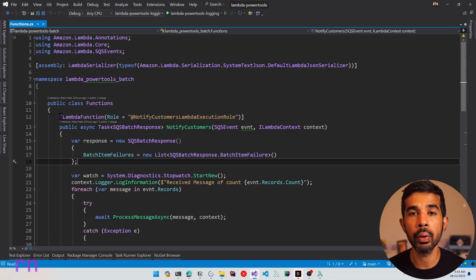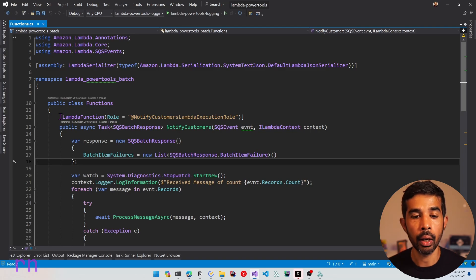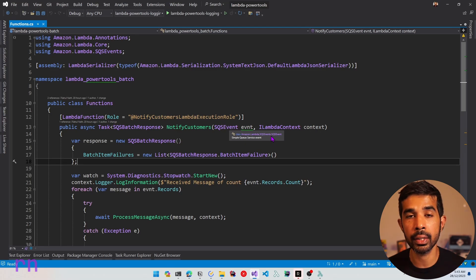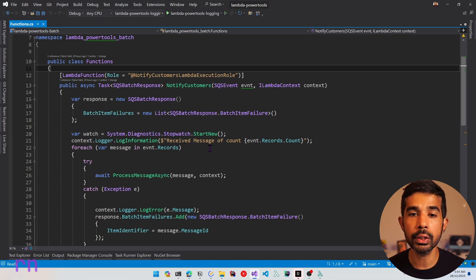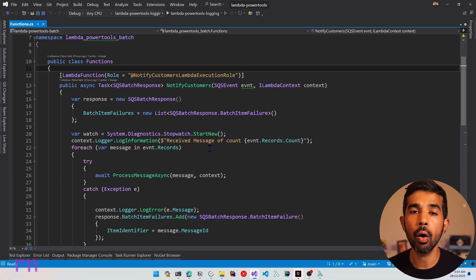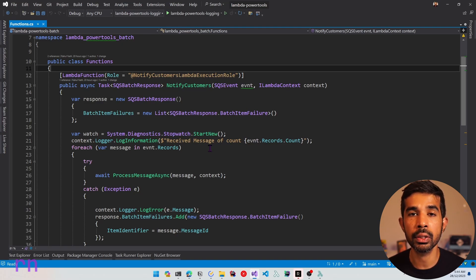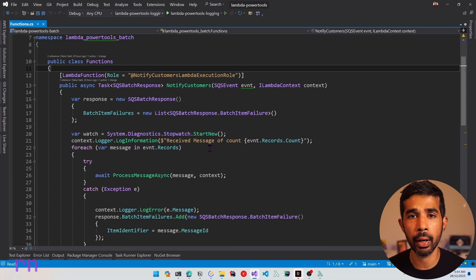If you're completely new to Lambda Annotations Framework, I highly recommend checking out my video, which will be linked here and also in the descriptions below. The notify customers function takes in the SQS event from the amazon.lambda.sqsevents NuGet package. From the SQS event, it loops through the records and processes individual record messages. When processing messages from SQS, there are a couple of scenarios: either all records might be processed successfully, some might succeed and some might fail, or all records could fail.